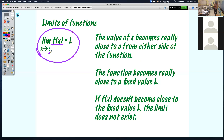It might go to infinity, or maybe on one side it will come to one number, on the other side to another number. In those situations the limit does not exist. Even with functions, there's going to be a situation where you won't have a limit.